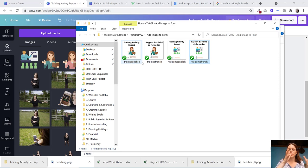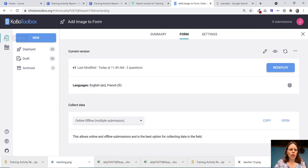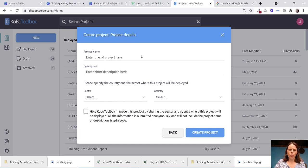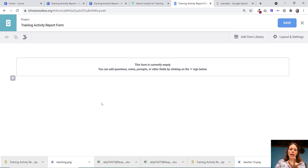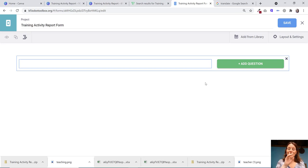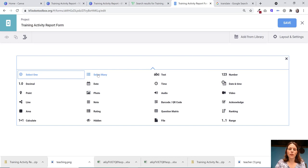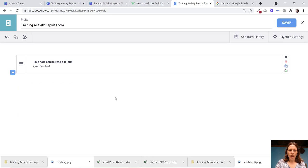Then in Kobo Toolbox, what I'm going to do is just create a brand new form. And once you're in your blank form builder, all I'm going to do is I'm going to add a question and I'm actually going to leave it blank. I'm not going to put anything in because all I want to show up in my form is the actual image. And what I'm going to choose is a note and that is it.